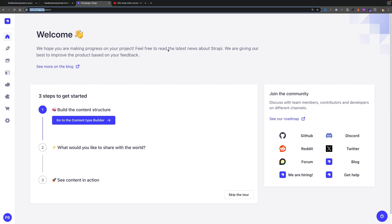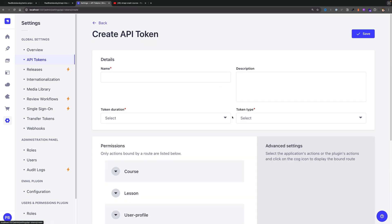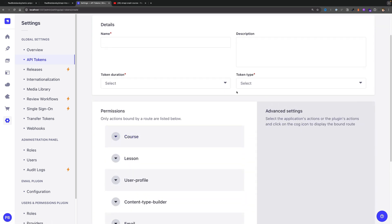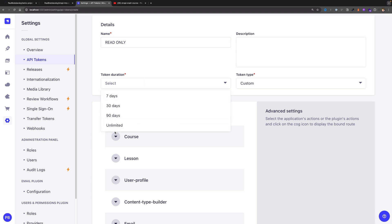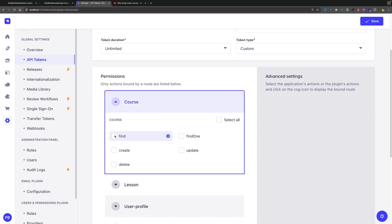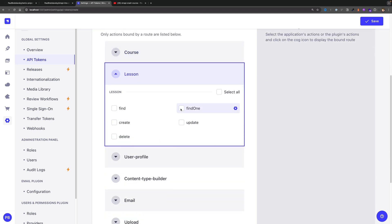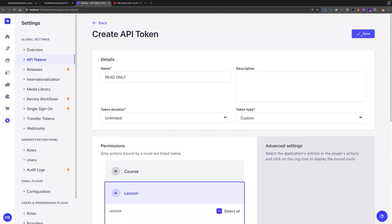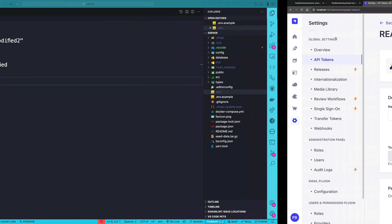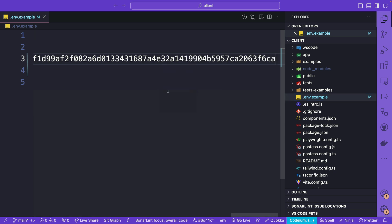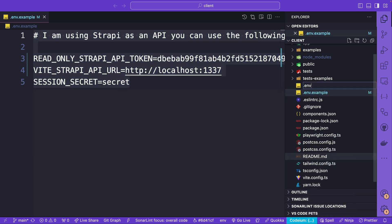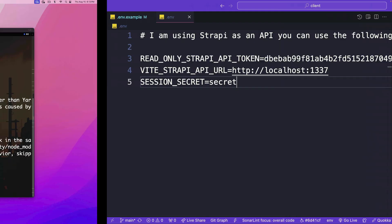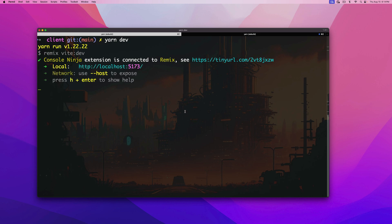Now we need to create an API token for the public data that users can see without logging in. In the Strapi admin go to Settings, then API Tokens, and click 'Add a new API token'. Set the token type to Custom, name it 'read only', set duration to Unlimited. Under Courses, enable 'find one' and 'find all'. Do the same for Lessons. Click Save, copy the key, and paste it into your .env file — make sure you copy it into a proper .env file, not the example file. Then run yarn dev to start the front end.